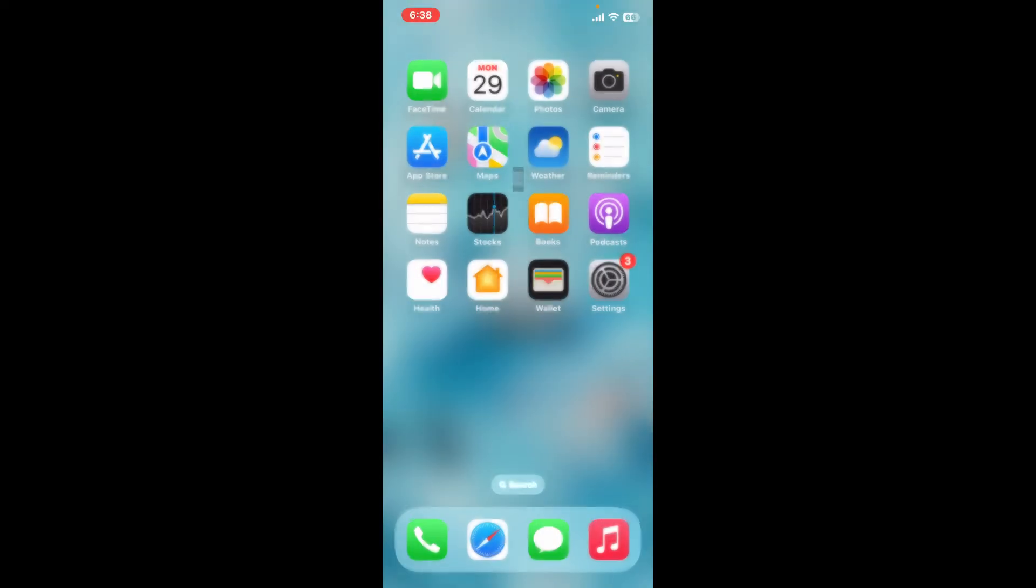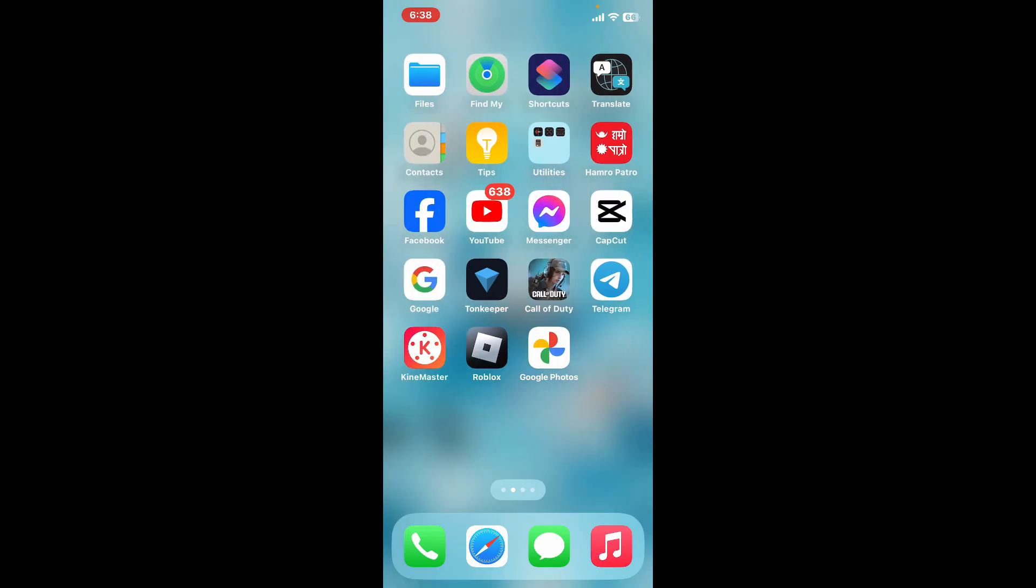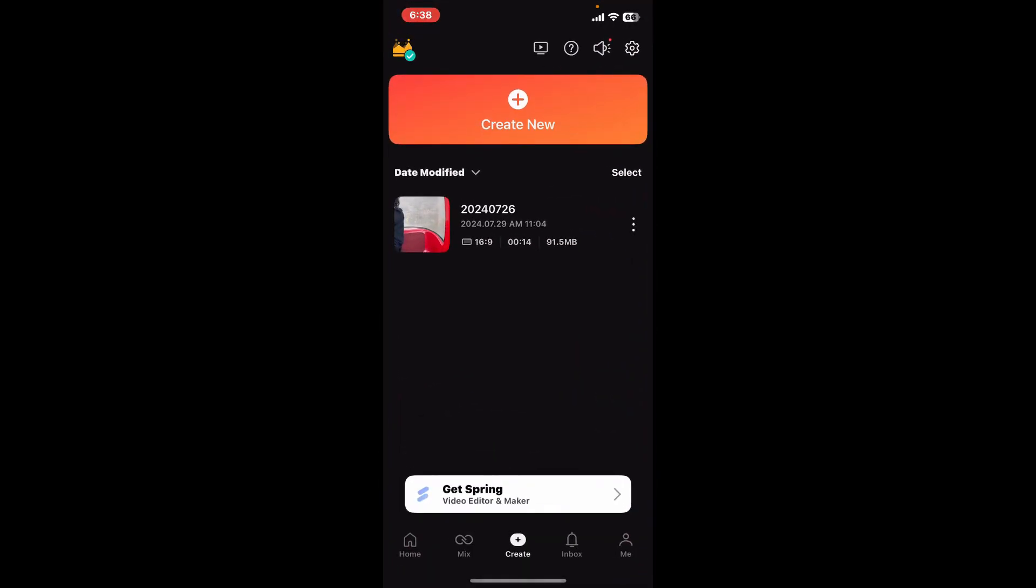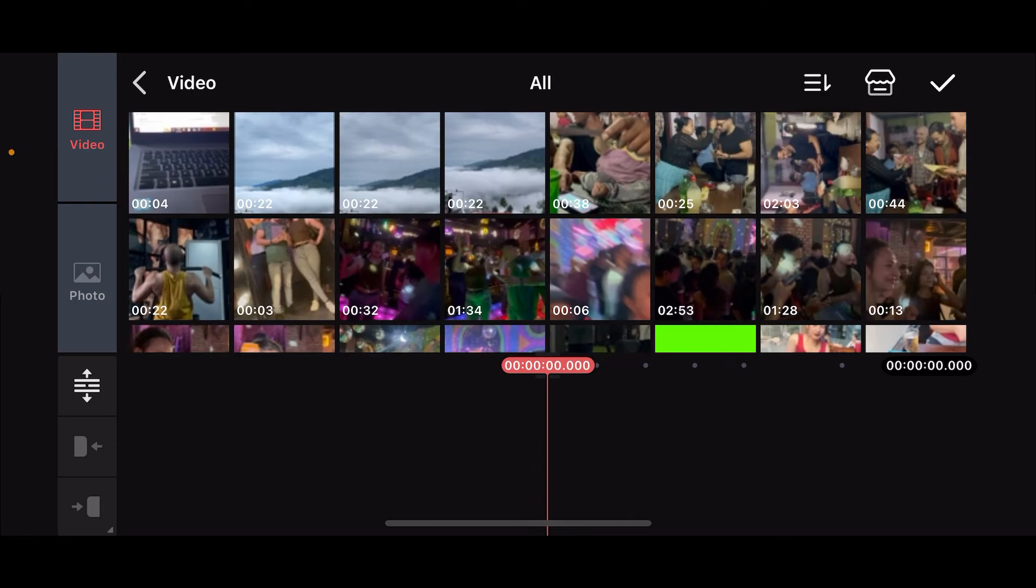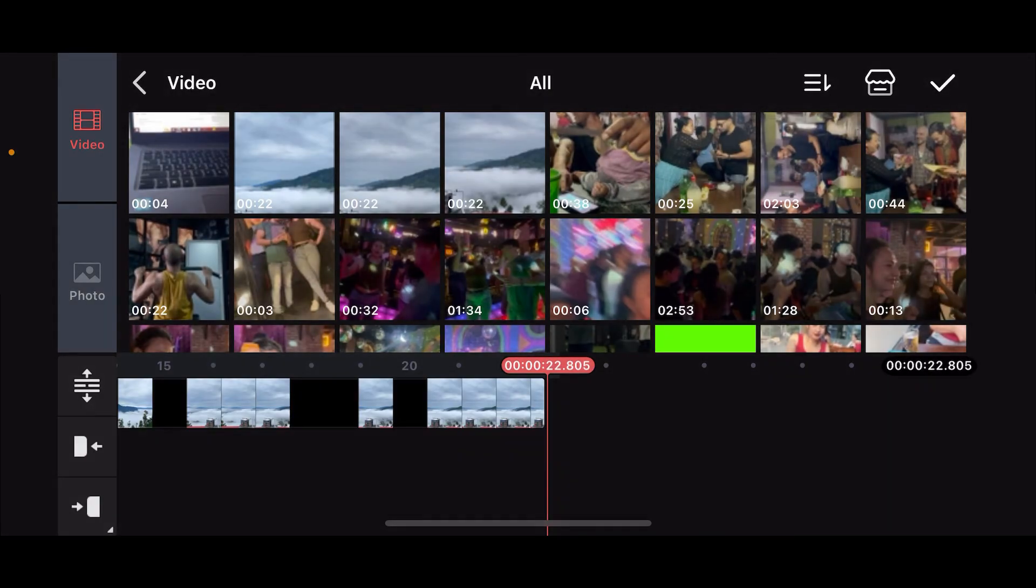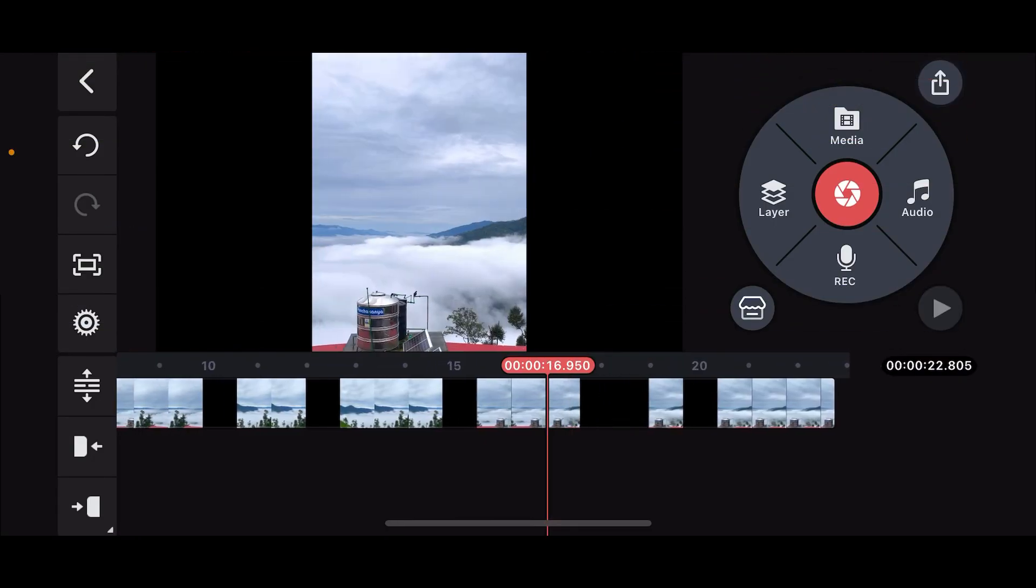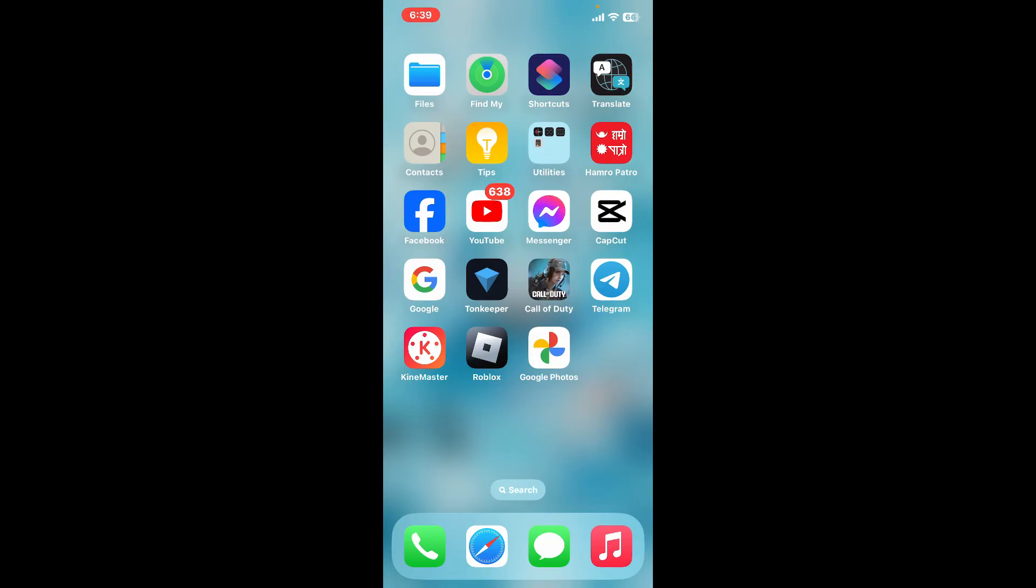After you are done with that, open up the Kinemaster application. Start a new project and select the video clip that you just exported from Google Photos. Now you can further edit the media. With this method, you will be able to help with minor shake in Kinemaster and stabilize the video. That is how it can be easily done.